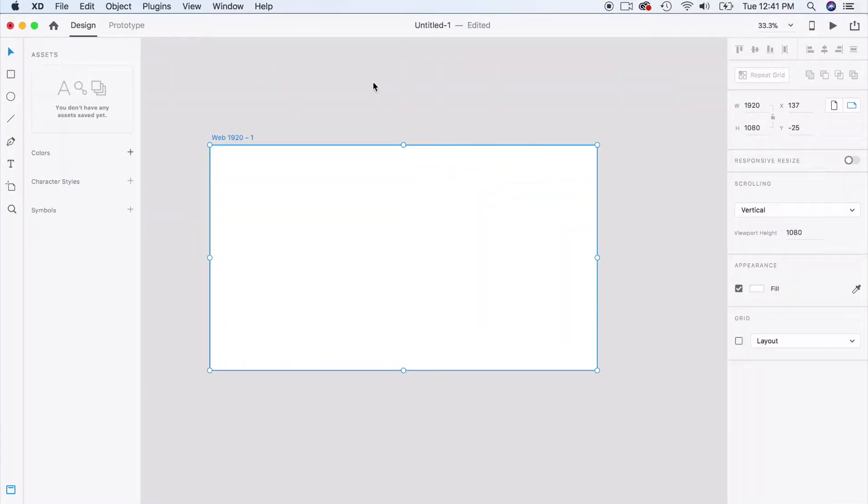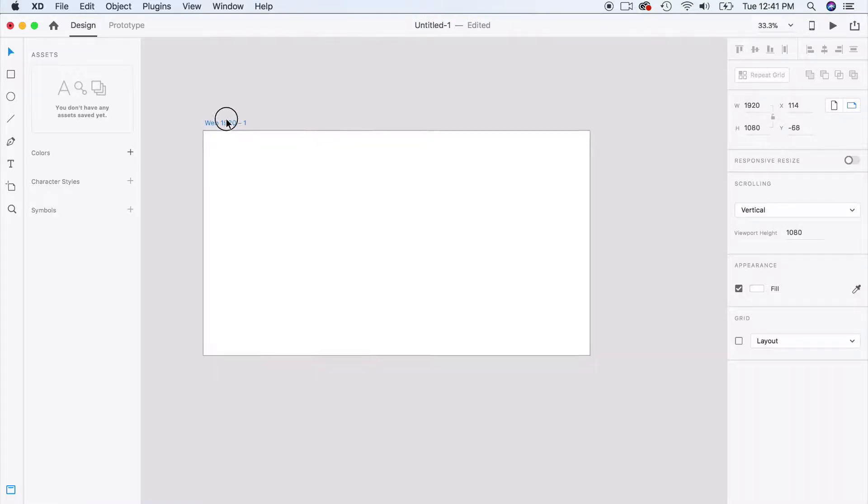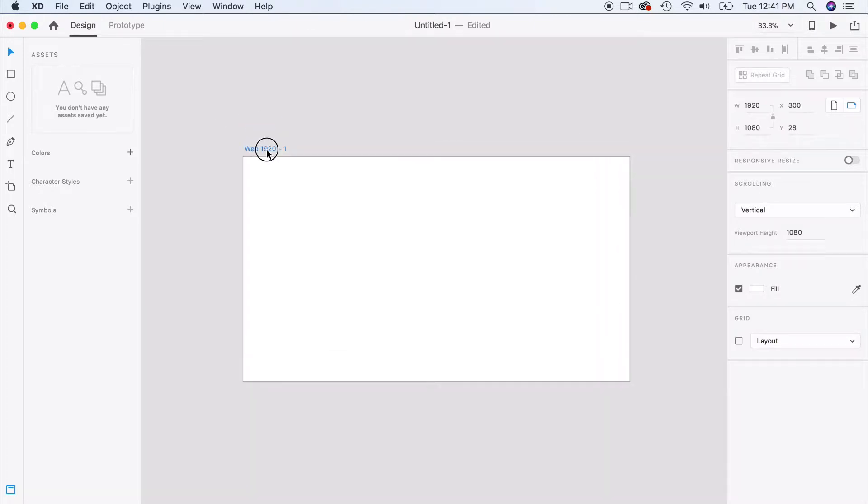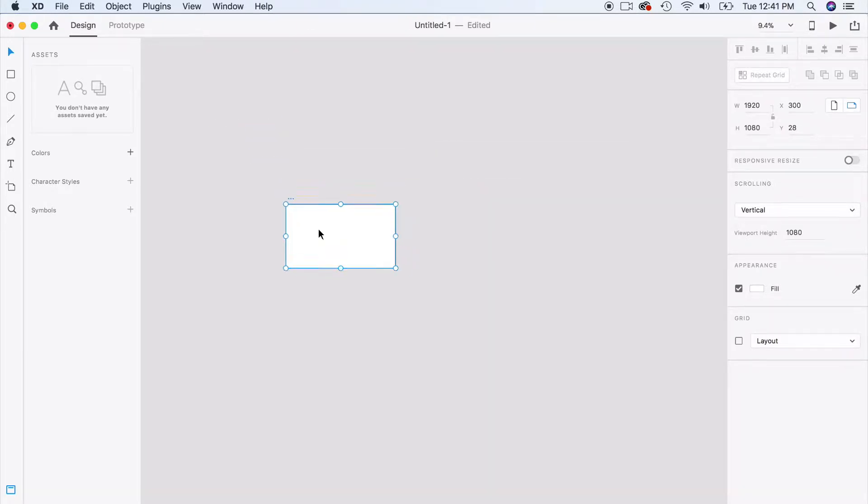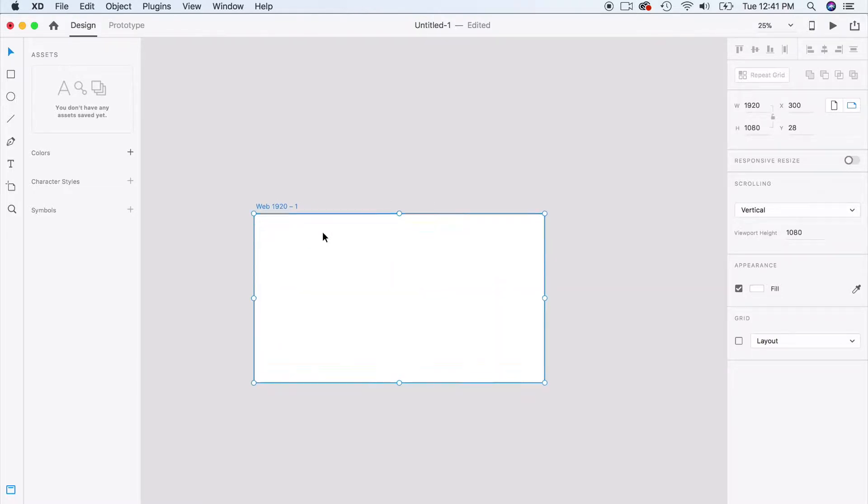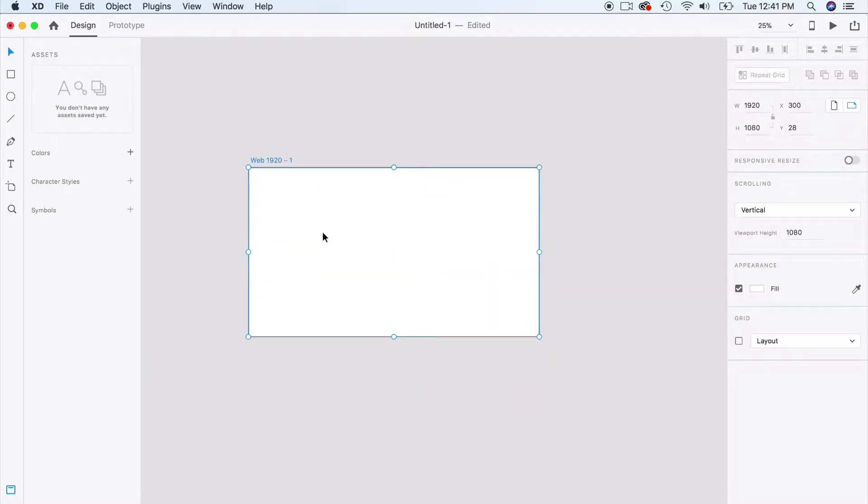We created this first artboard for us, and we're going to be creating many artboards. To modify this artboard or shift it around, simply click on the name and you're able to shift it around. You can zoom out. I have my trackpad on my laptop, I'm able to zoom in and out to get the size.